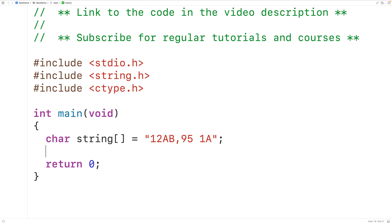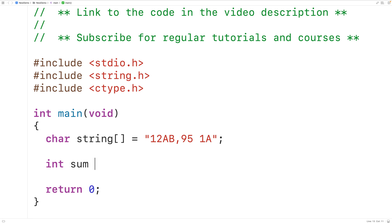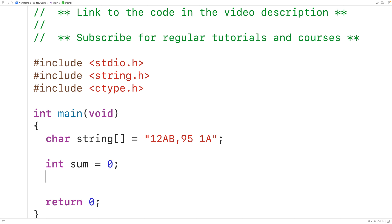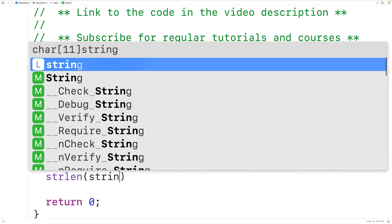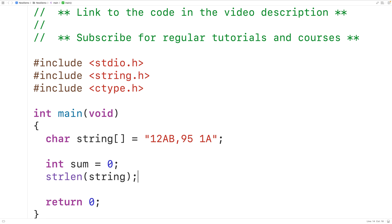We'll declare an int type variable called sum and initialize it to zero — this variable is going to store the sum of the digits in the string. Then we'll find the length of the string by calling the strlen function and passing it our string. This function returns the number of characters in the string, not including the special null terminator character at the end.